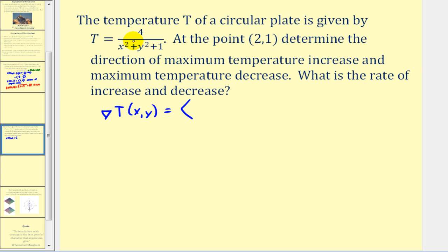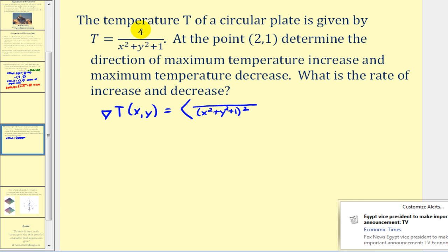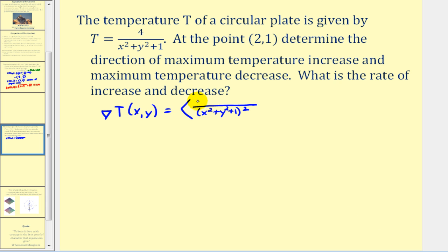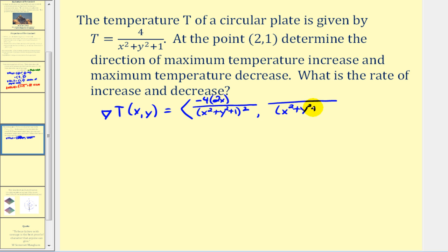To determine the x component, we find the partial derivative of T with respect to x using the quotient rule. We have the denominator squared, and the numerator is the denominator times the derivative of the numerator — which is zero — minus the numerator negative four times the derivative of the denominator with respect to x, which is two·x. For the y component, we apply the same rule: the denominator times zero minus negative four times the derivative of the denominator with respect to y, which is two·y.